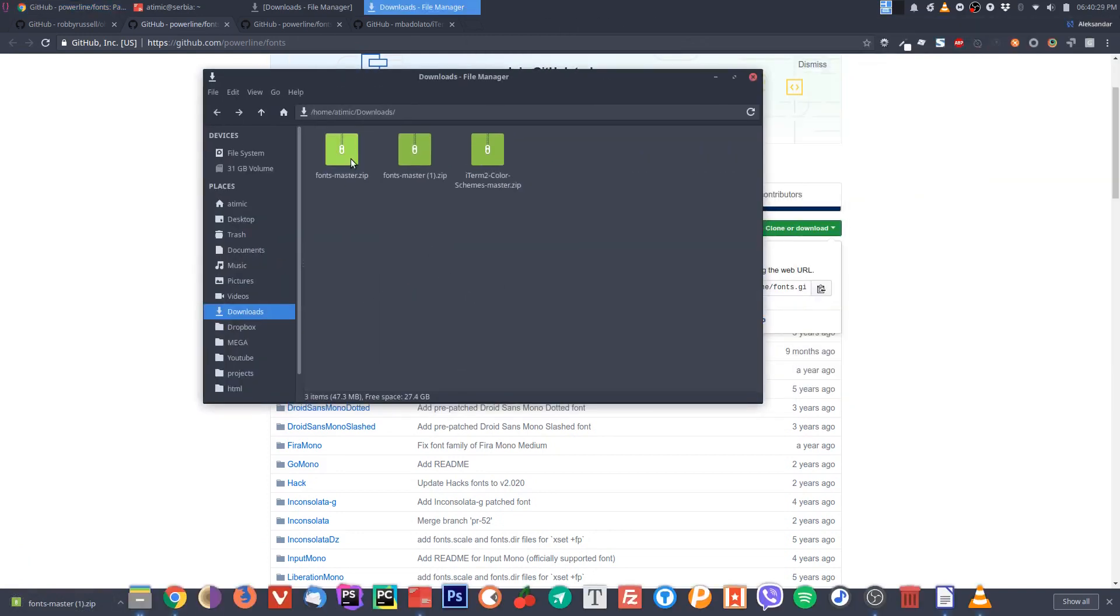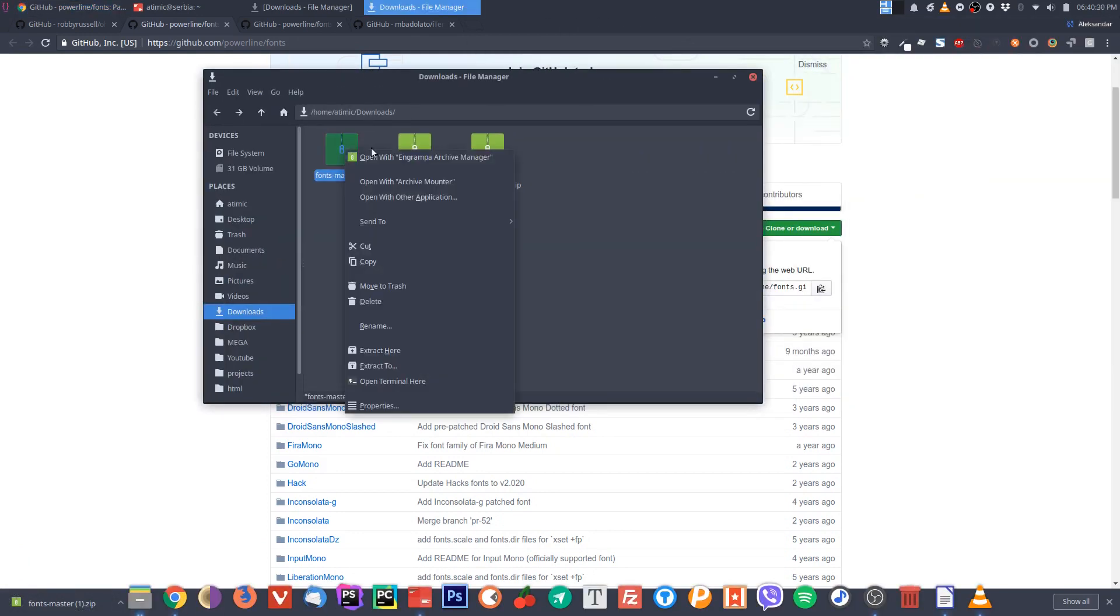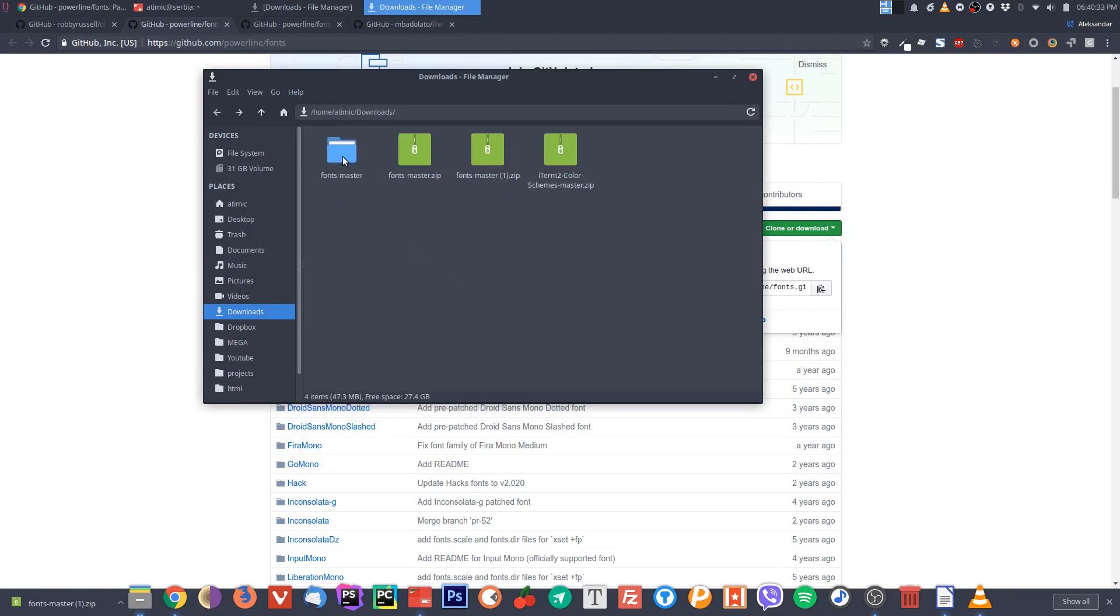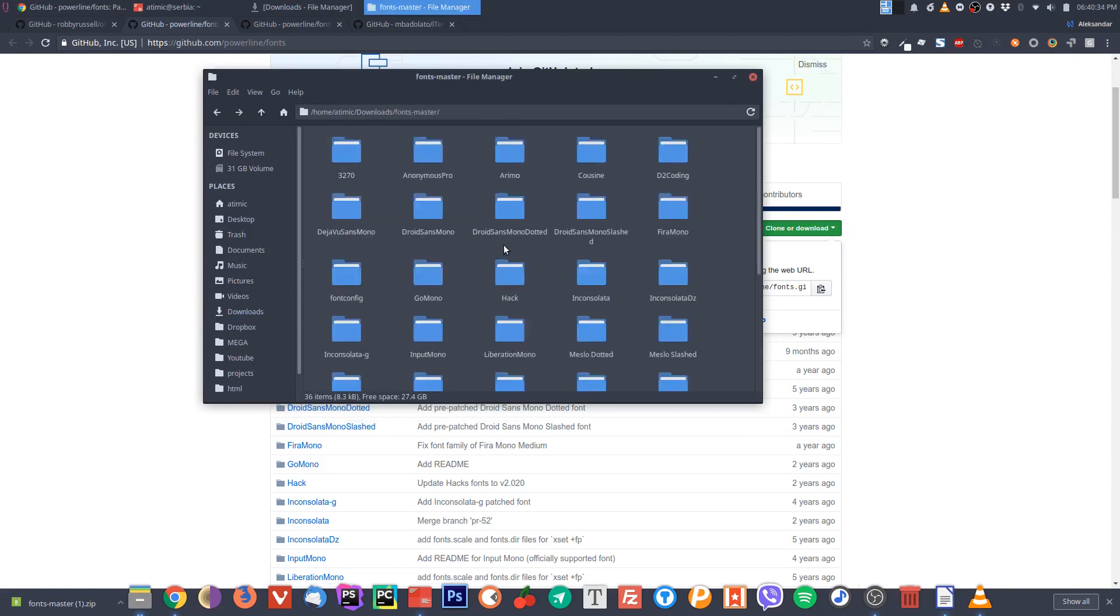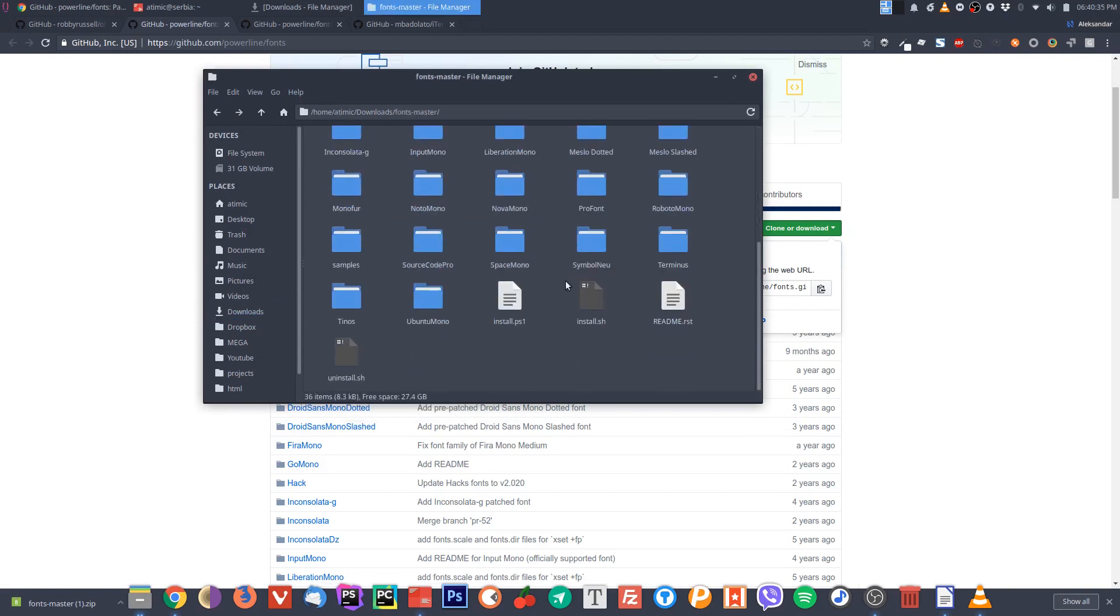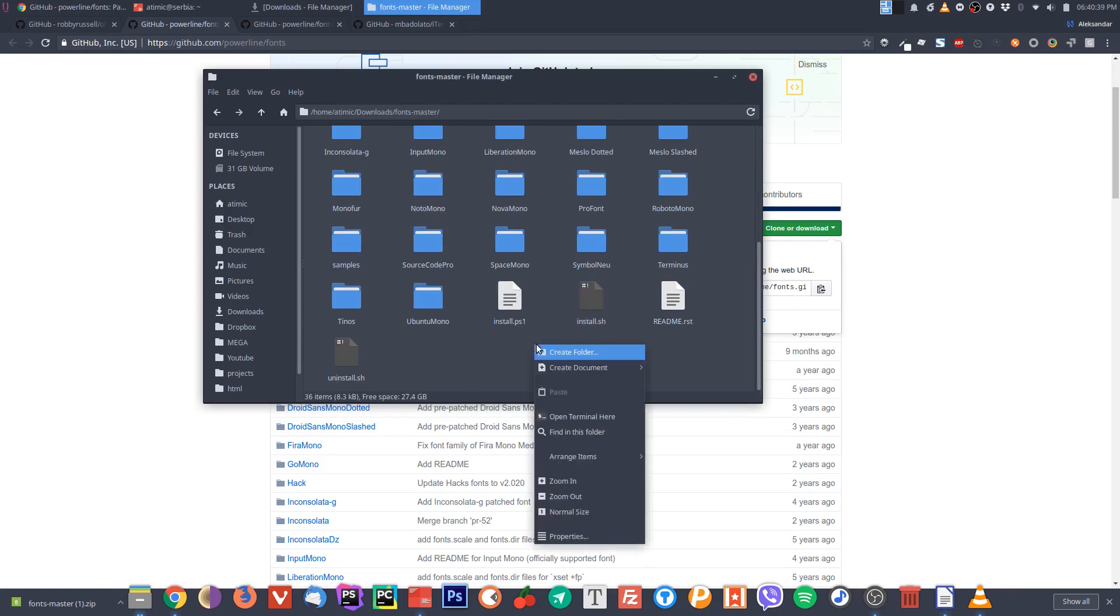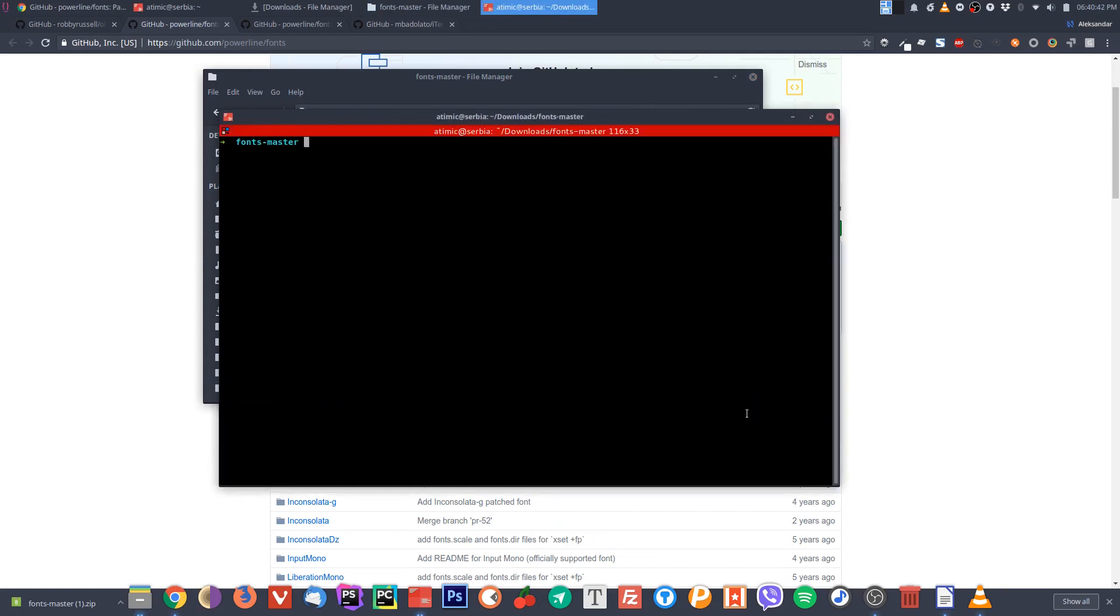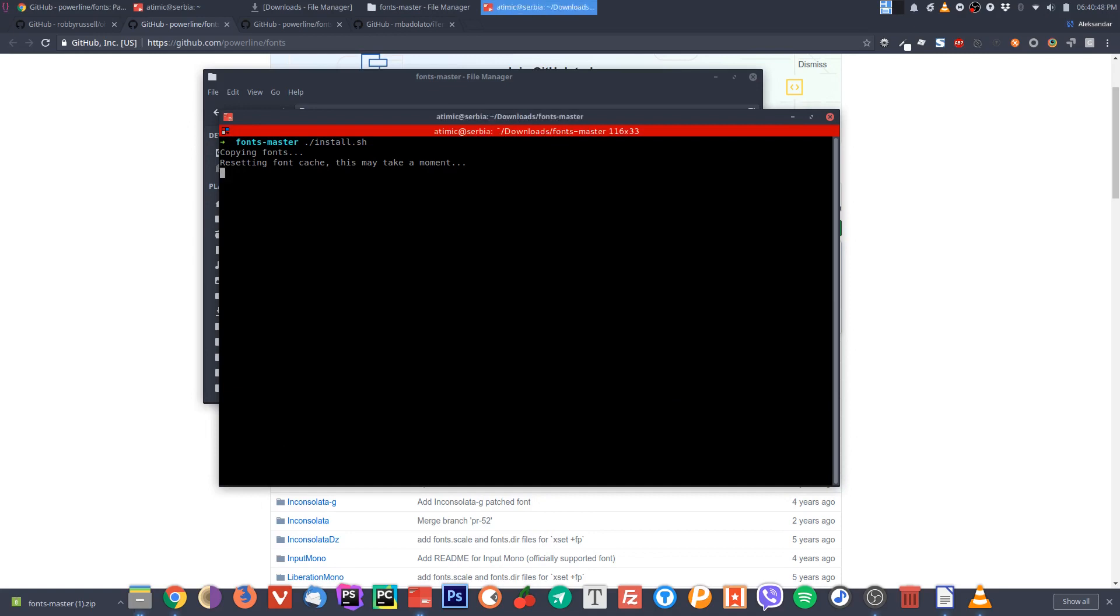If we open it here, we basically need to extract the fonts here. We go into this folder and there is a script here that will install them. Right click, you open your terminal here.